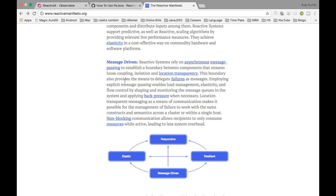Finally, the message-driven part: in reactive systems, messaging is asynchronous. Asynchronous means you send a request and don't wait for the response. Instead, you register a callback, and once the request is completed, the messages are pushed to that callback method. That is what asynchronous messaging means.